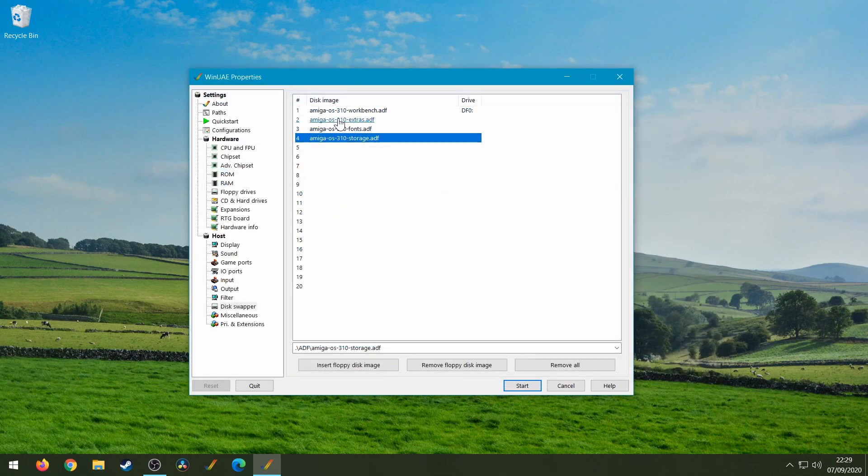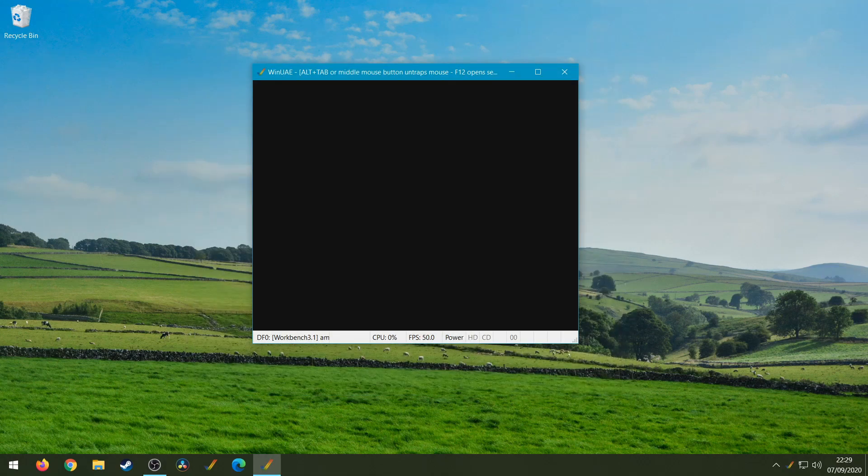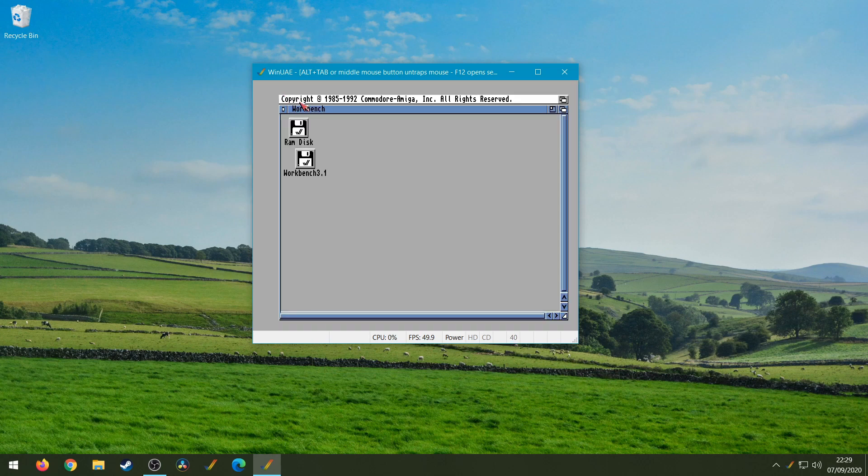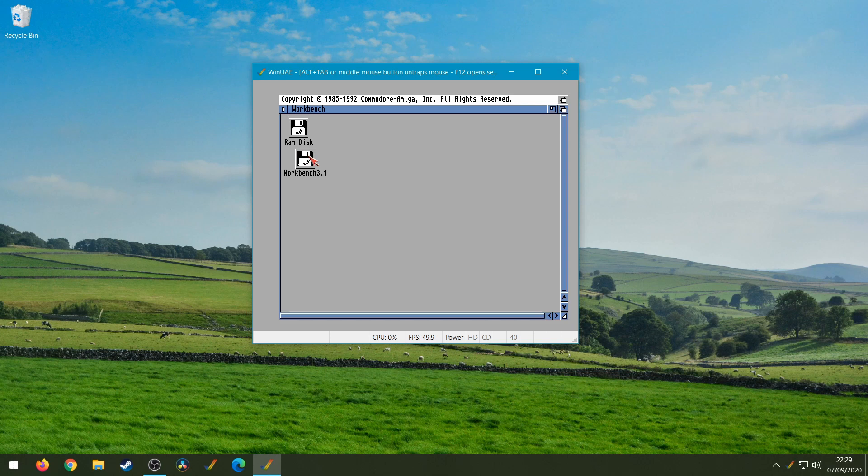So if we click on start now we'll wait for that to load up. Okay, and we've got Workbench loaded up, so as you can see we've got the Workbench disk in and that's all working at the moment.